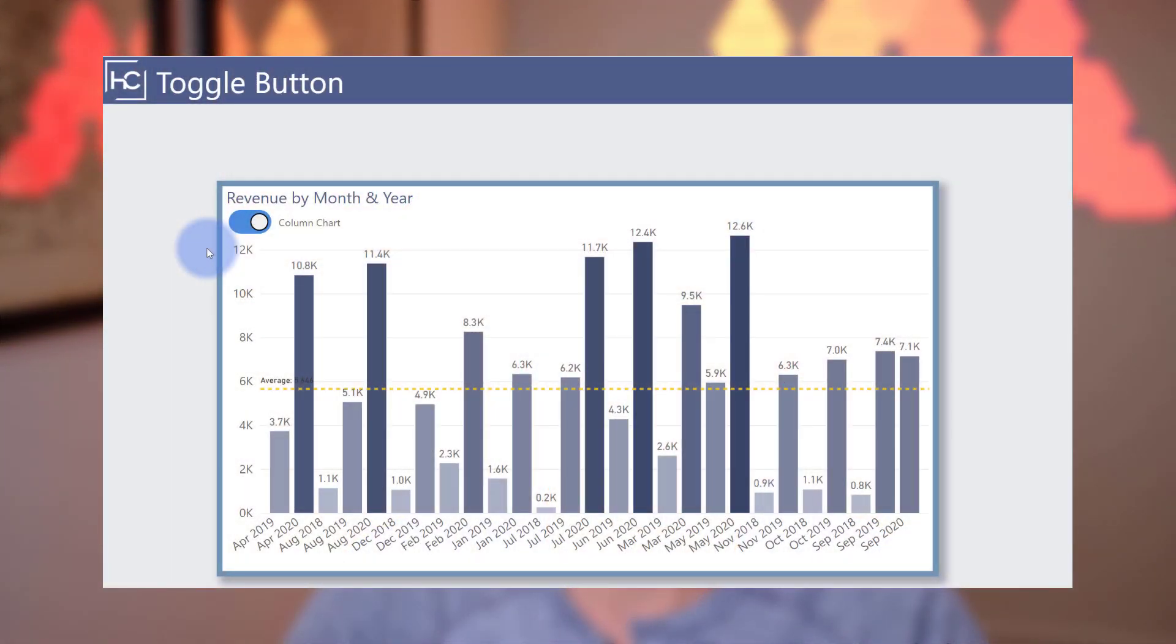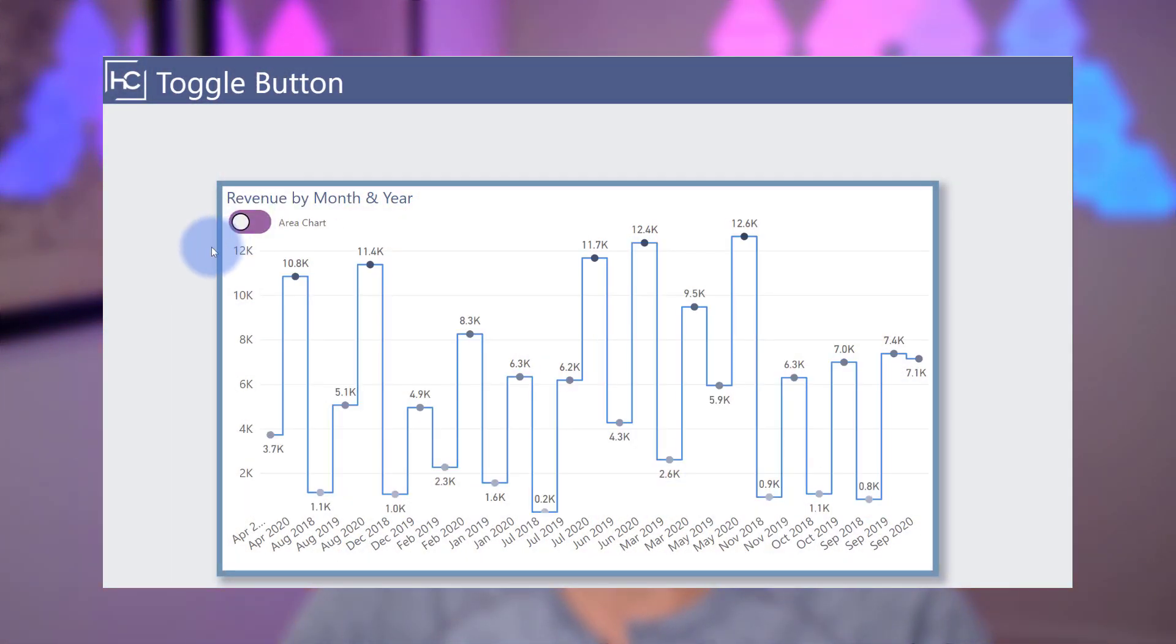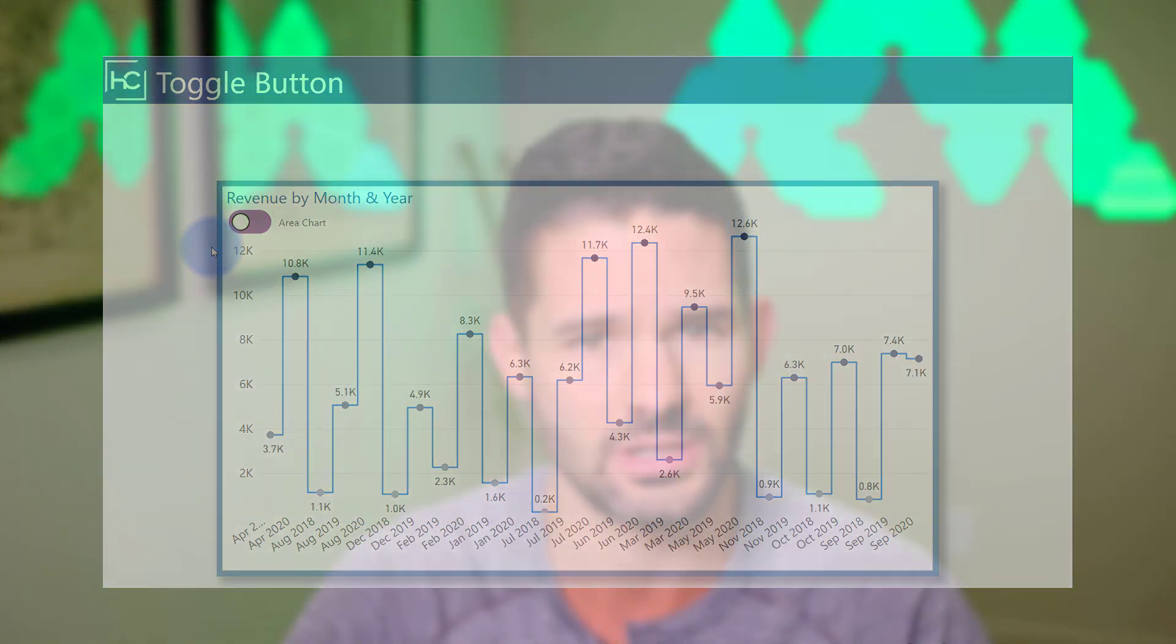Hey data fans, Reid here. Today is going to be another demonstration of creative ways to design buttons in Power BI. This time we're going to learn how to create a slide effect toggle button using just the native buttons in Power BI Desktop.